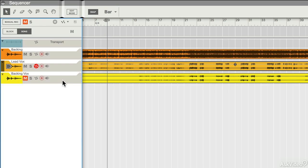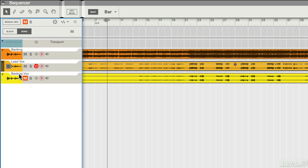What I happen to have in this example is I've got a stereo bounce of the different parts of my project. So I've got my backing track here, which I've named, I've got my lead vocal stem, and I've got my backing vocal stem. That just happens to be the way that my project has come to me.